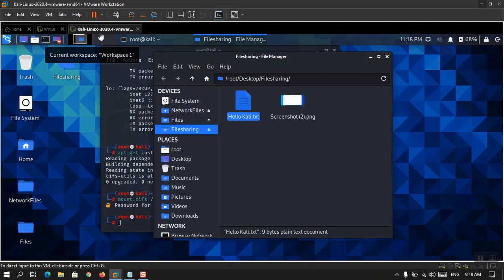This is how you can share files between Kali Linux and Windows 10 in both directions. If you found this video helpful, please subscribe to the channel and share the video on social media. Till next time, have a nice day and goodbye.